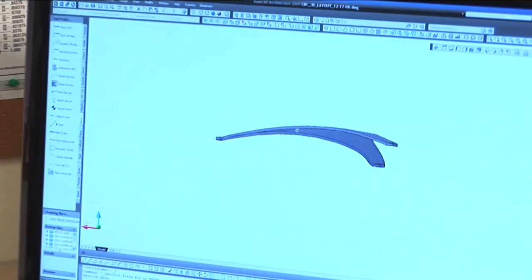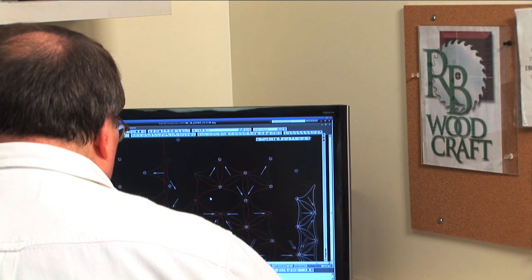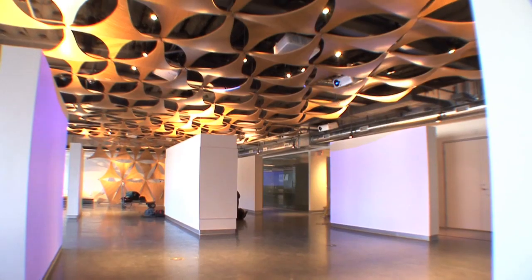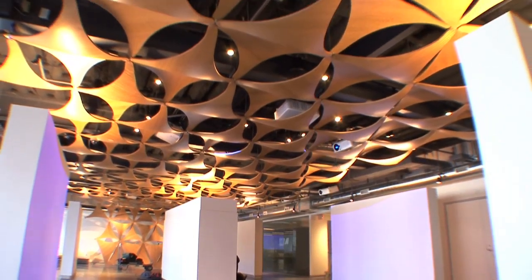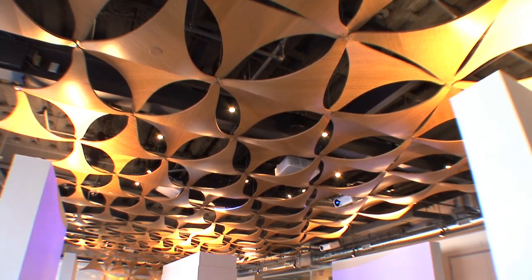On this project, because there is a shared building information model, we're able to leverage digital fabrication. The most exciting thing probably is the millwork in the customer briefing center.